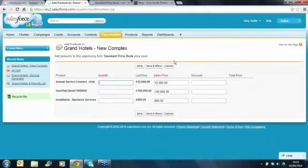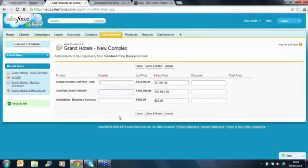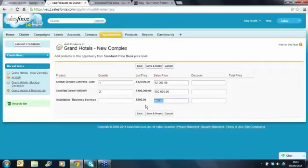Now we want to know the quantity - how many of those products are we adding to the opportunity? The gold service contract, we only want one of those - it's got an annual cost of £4,000. Let's have two of the £100,000 diesel 1,000 kilowatt generators, and we're going to have some installation services as well. The unit price of the installation services is £800 a day, so let's assume it takes 10 days worth of work to install this product. Click save.